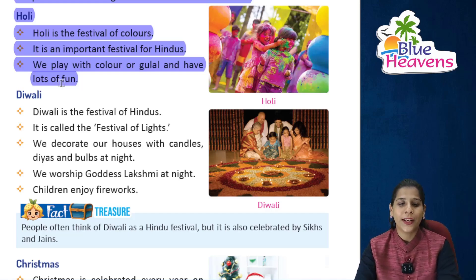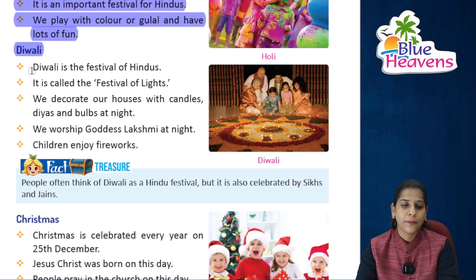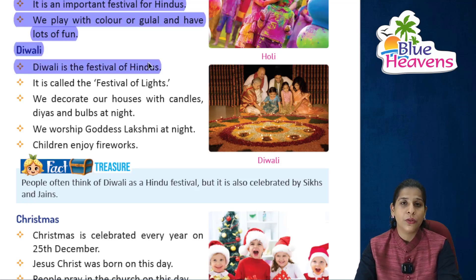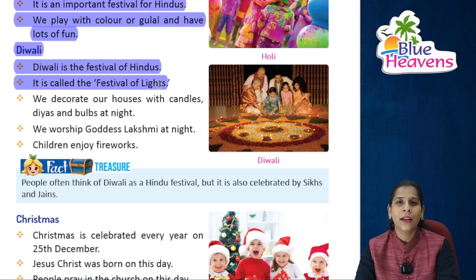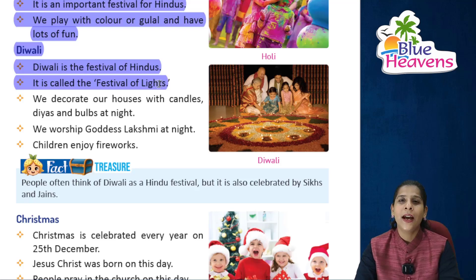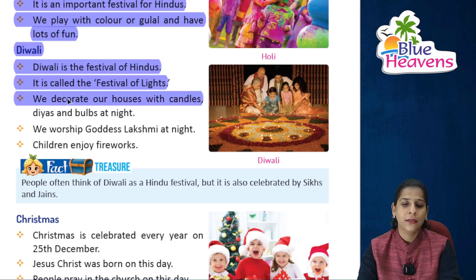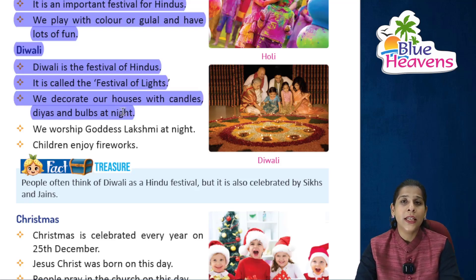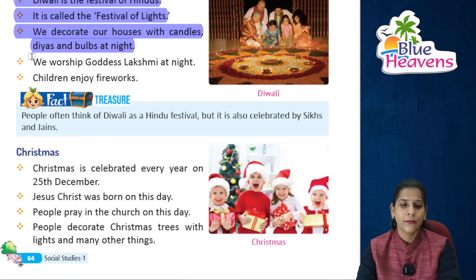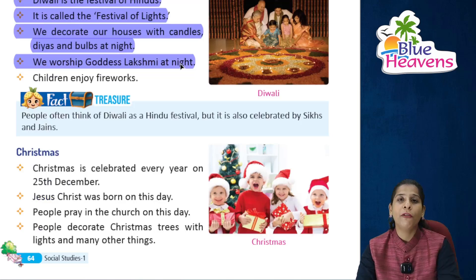Diwali is the festival of Hindus. It is called the festival of lights because on this day we decorate our homes with beautiful lights. We decorate our houses with candles, diyas, and bulbs at night. We worship Goddess Lakshmi at night on this day.